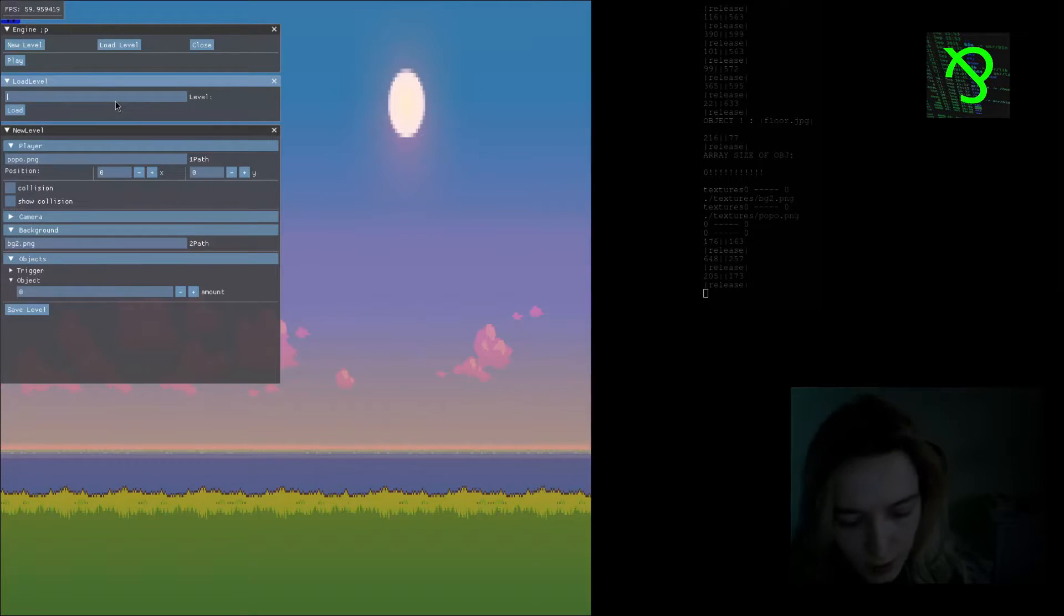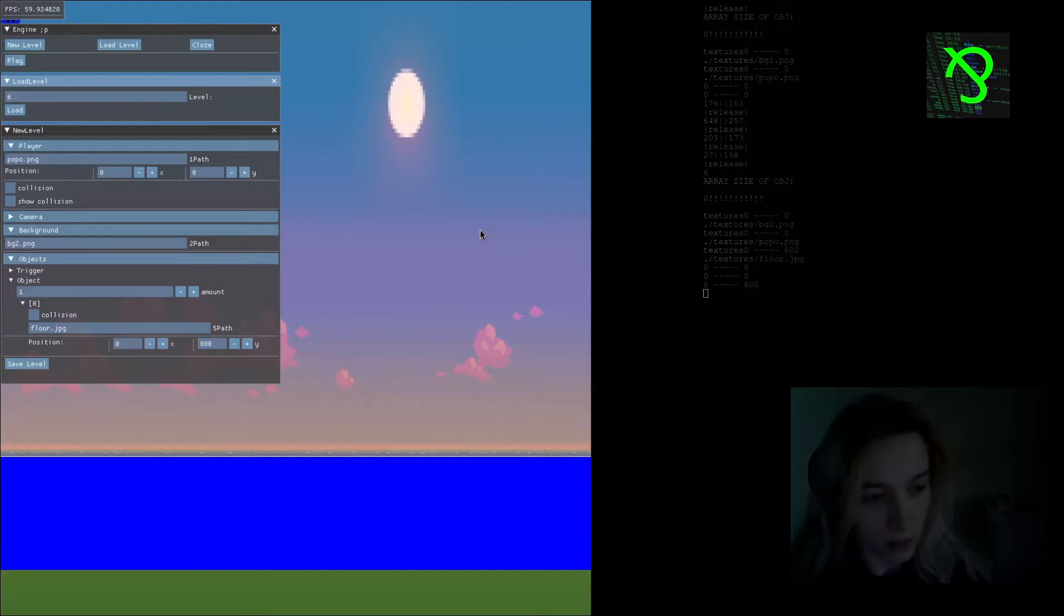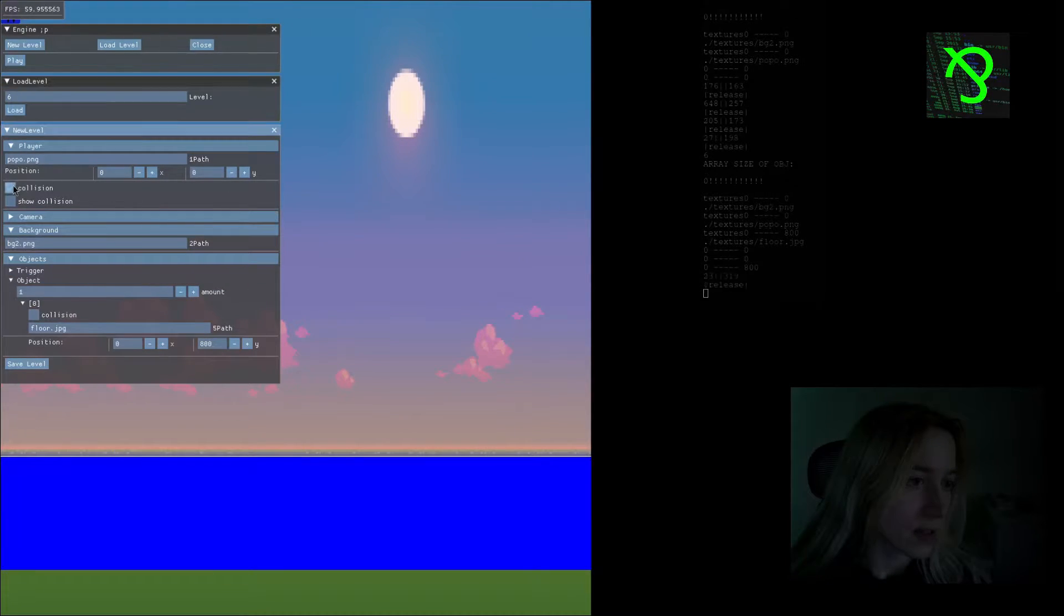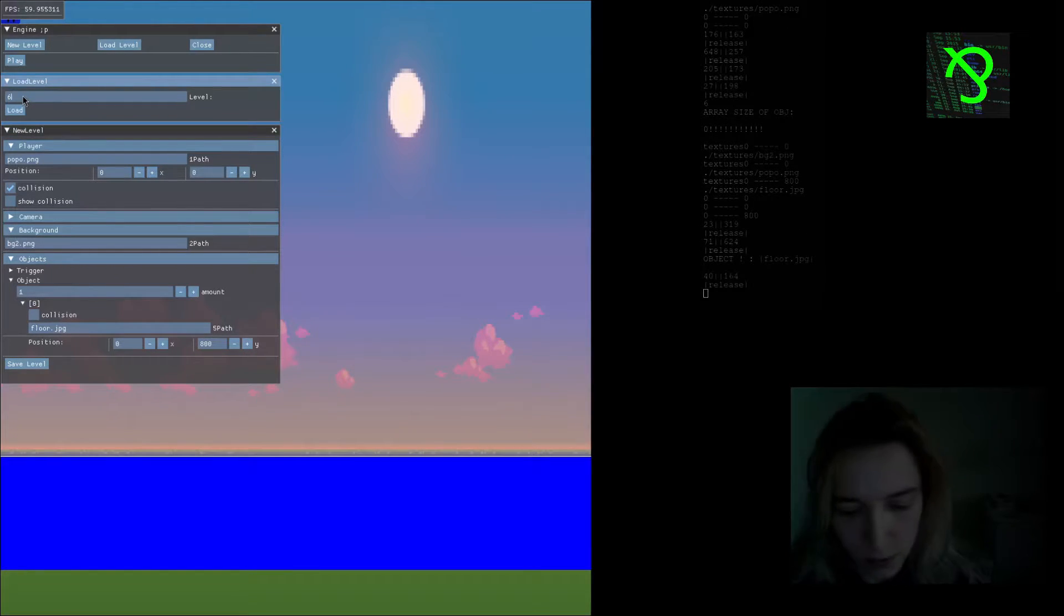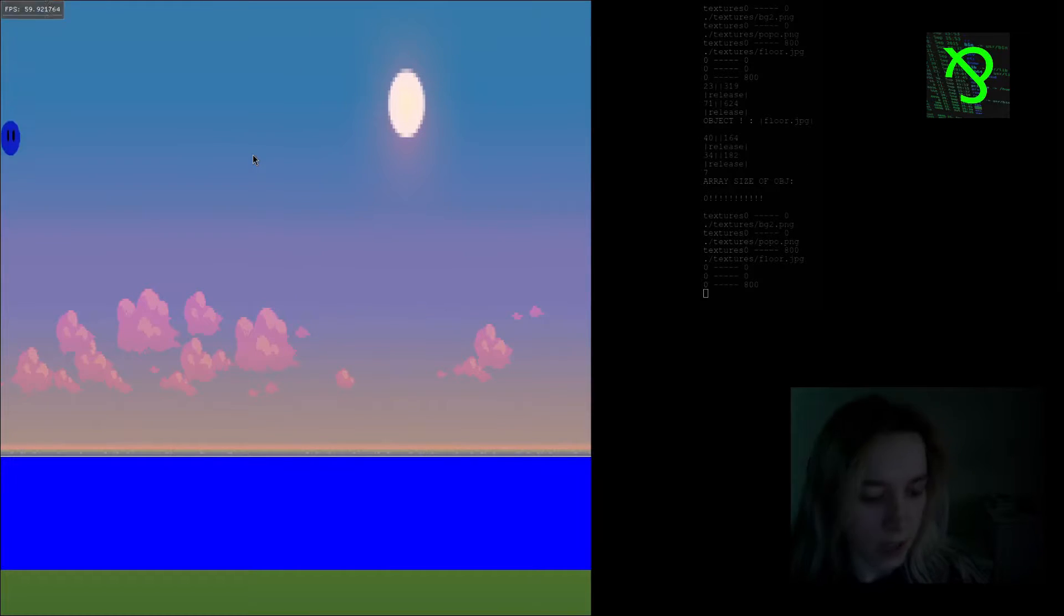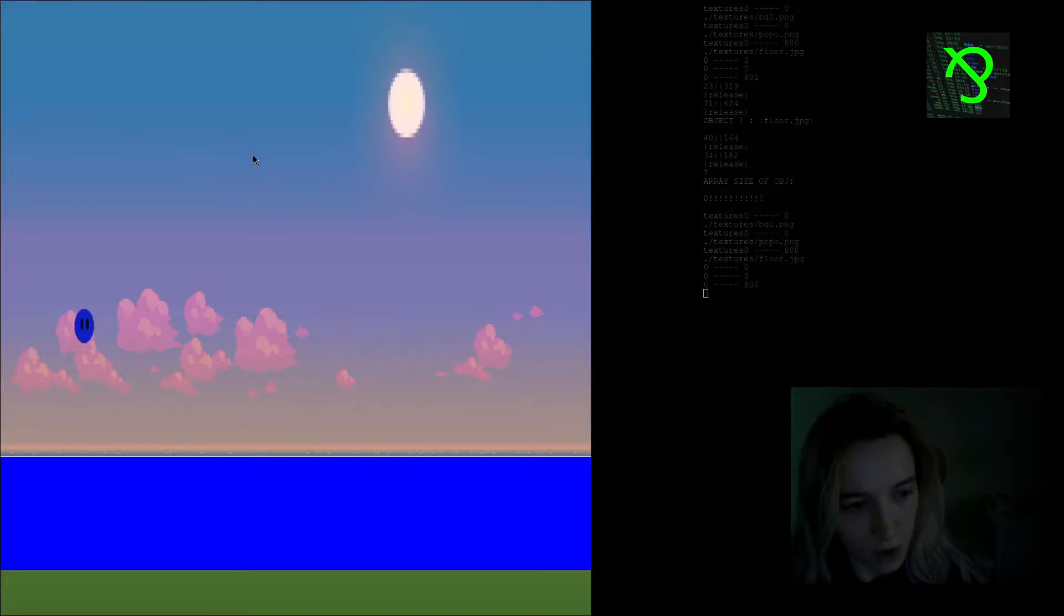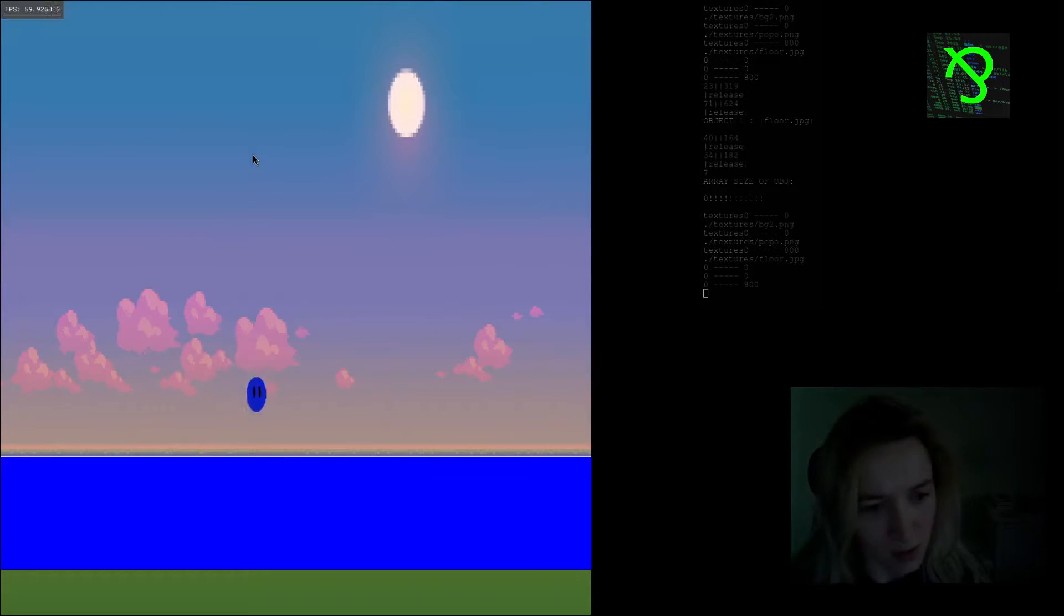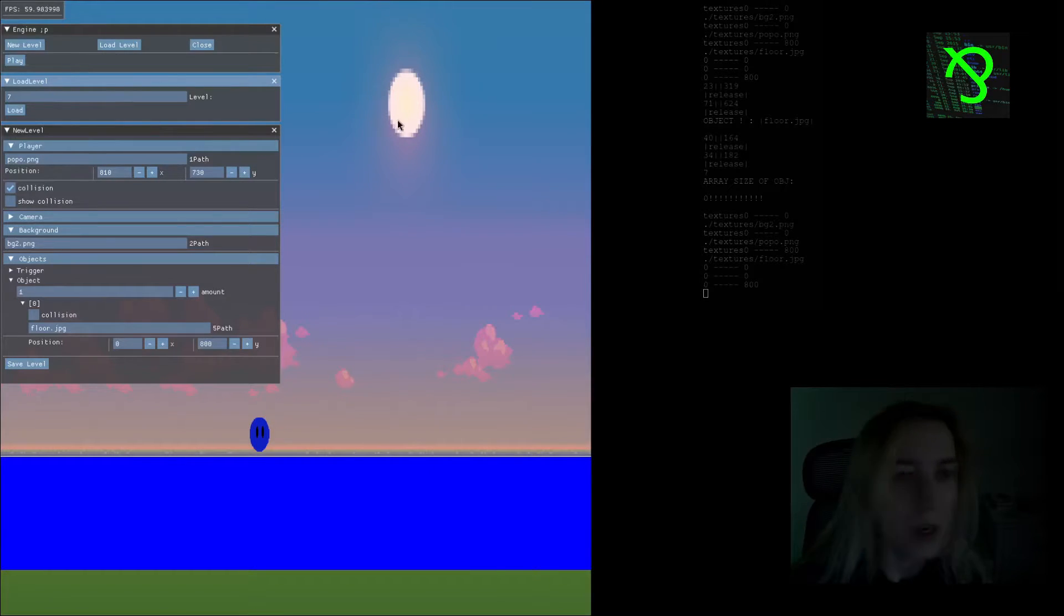I will also add a collision for a player and recreate the level, and load a new one. Now you can see when I press escape it starts to going down and I can do something similar to jumping, but it's not jumping, it's just a proof of concept.